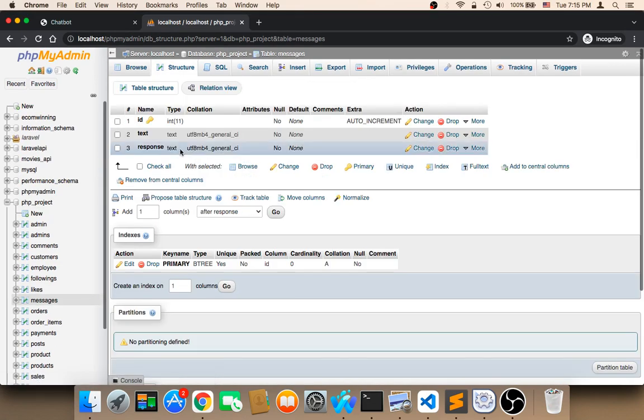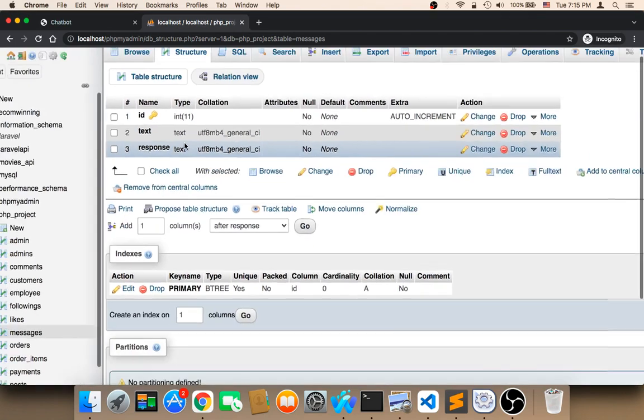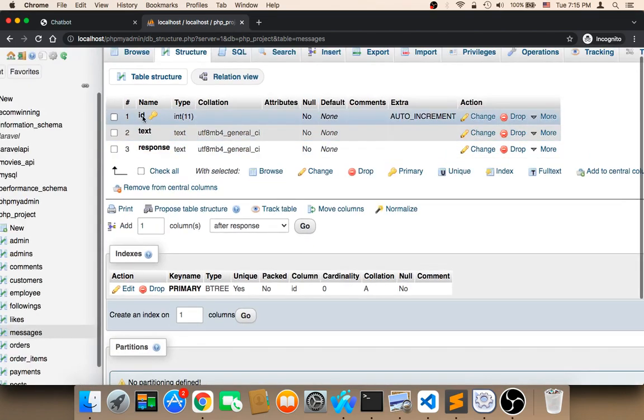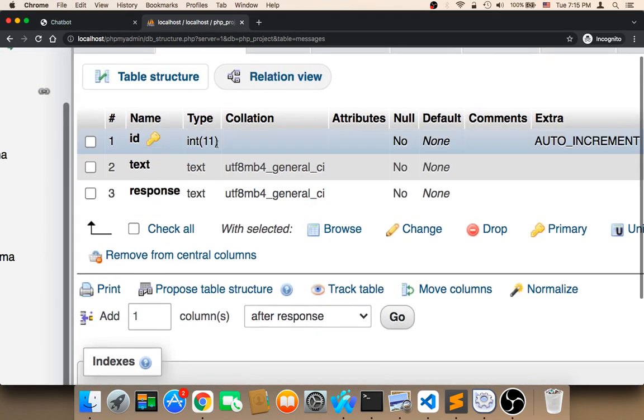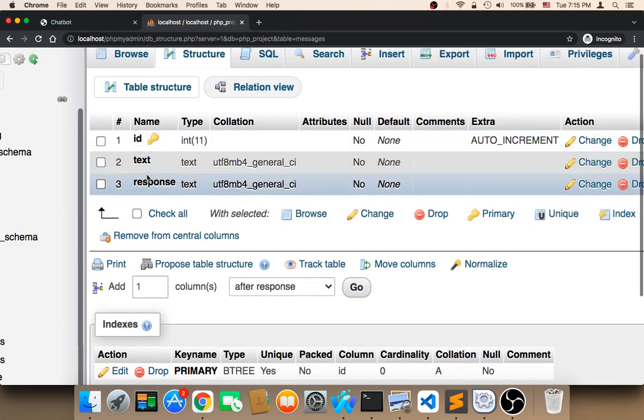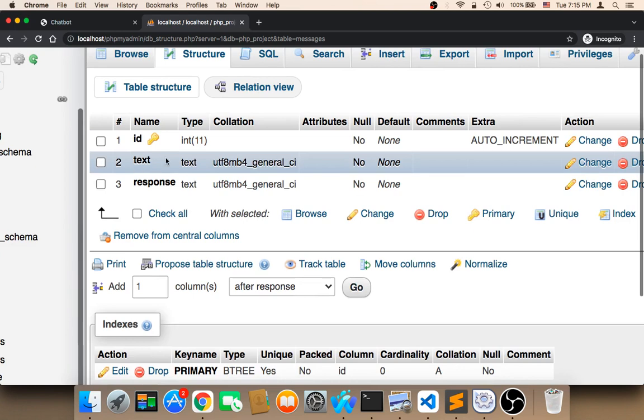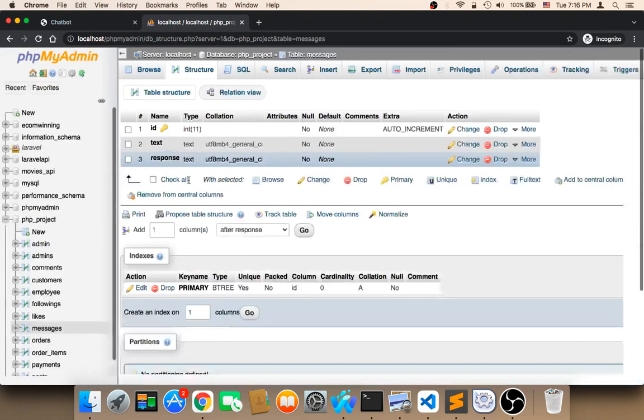And that's it. Now, as you can see, we have this table. This table has only three columns. We have the ID - make sure that the ID here has this key, which means that it's auto increment and it's the primary key. We have the text, and we have the response.